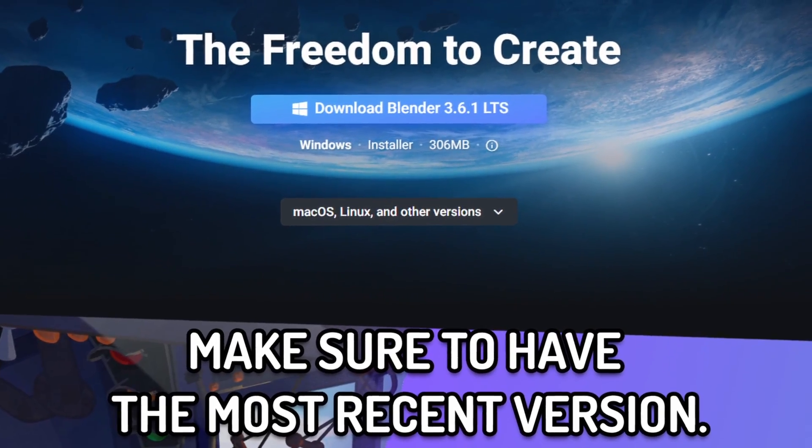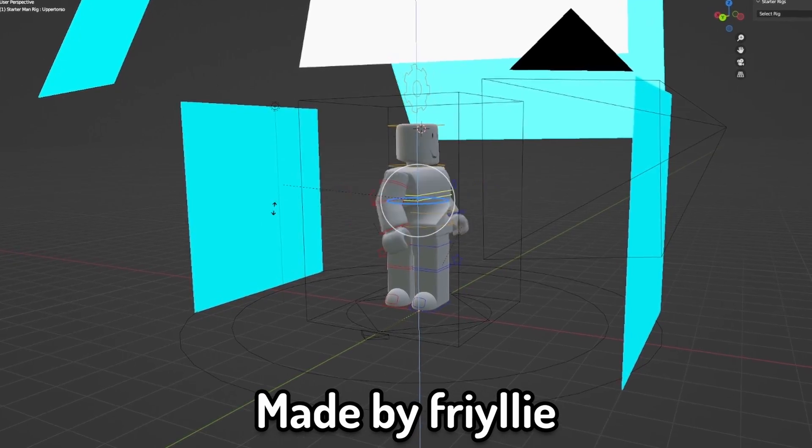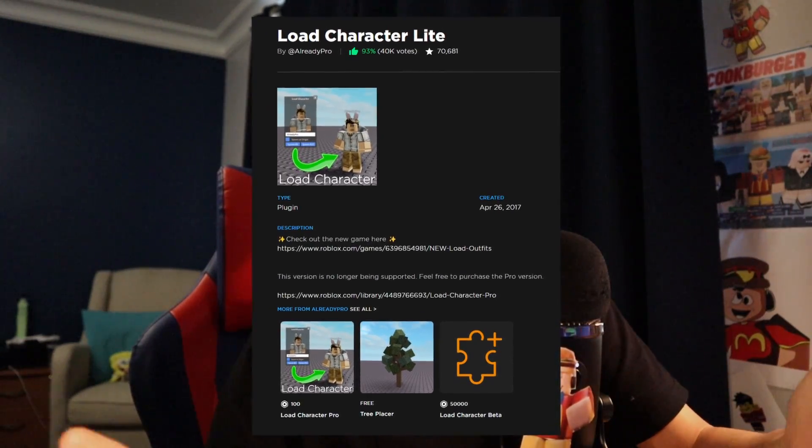For this video, you are going to need to download Blender, obviously. Just because there's Blender doesn't mean it's going to be difficult — as long as you follow every step that I do, it should be just fine. You're also going to have to download Lightroom, just like in the previous tutorial. I made a few tweaks to it, so better download the new one that is going to be in the description. You're also going to need to download the load character plugin for Roblox Studio. And now we have one last thing that is brand new, and it's called Starter Rigs. All of the download links are in the description, as usual.